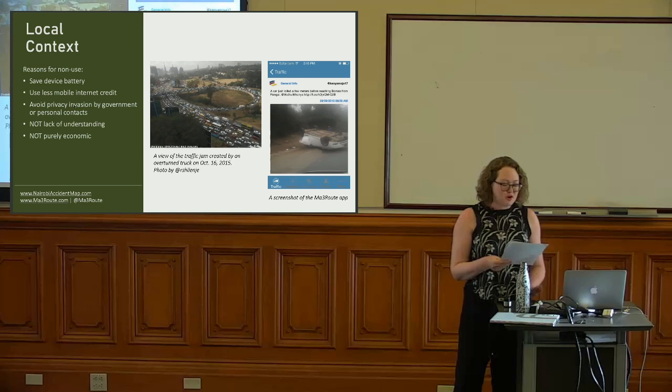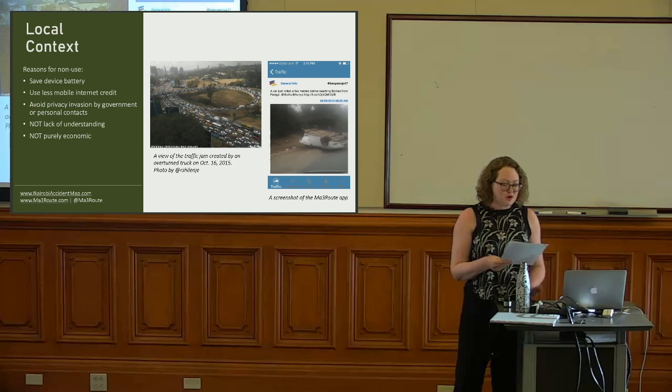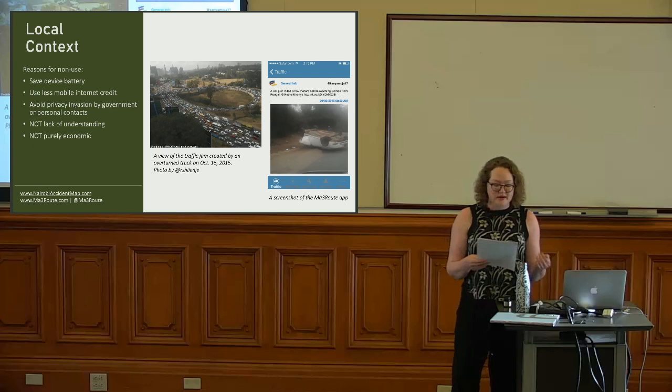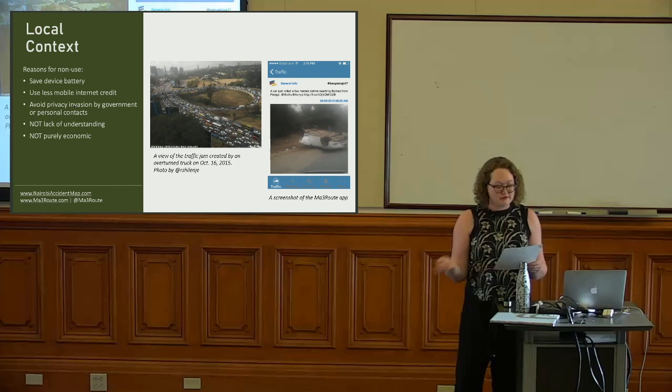They were the source for radio traffic reports, and most of the taxi and bus drivers who I spoke with referred to using Mathree Route throughout the day to navigate Nairobi's notorious traffic. Mathree Route users were already reporting some accidents, so we decided to launch a campaign to raise awareness about the need for accident data.